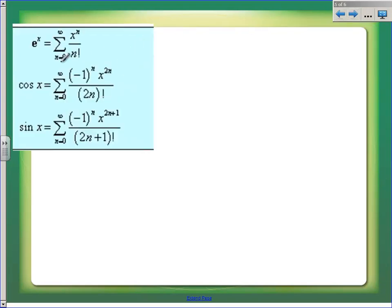And then the Maclaurin series we did yesterday — that one is the Taylor polynomial where everything is centered at zero. We talked about the three main ones that you really should know, because if you know those three, you can write a whole bunch of other ones without going through all of the painful process of derivatives.